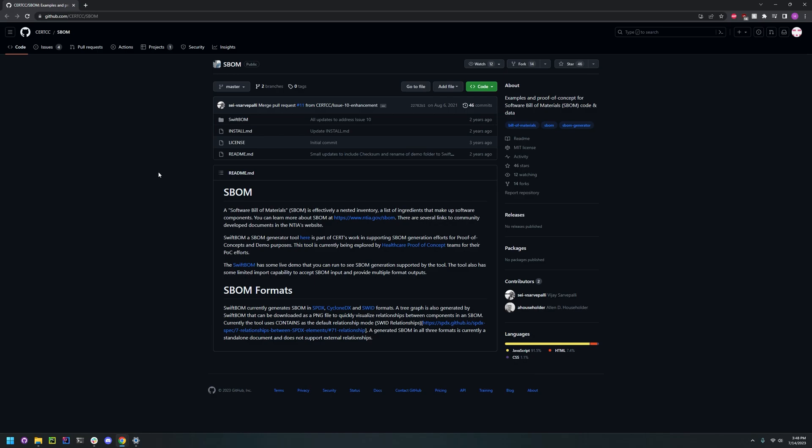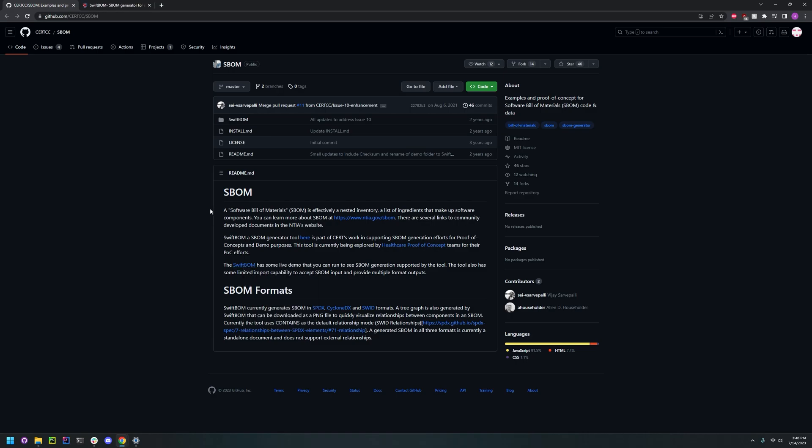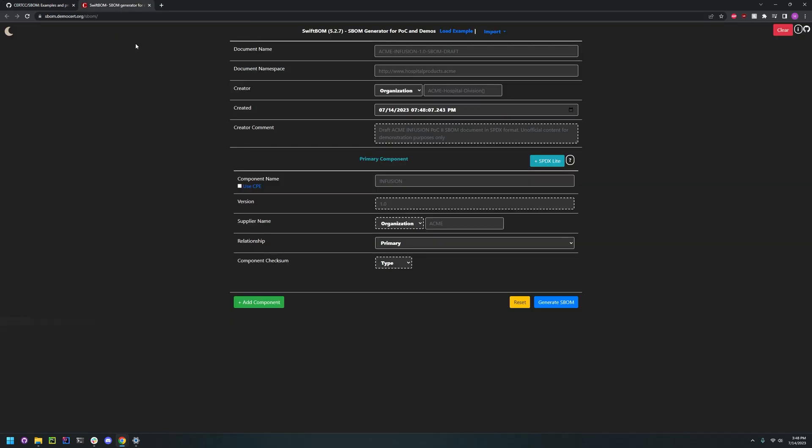To demo our tool today we're going to go into the GitHub page and click their link here and it will take us to this website. And here we can fill out information about our document name, the creator, you can put a comment and then you can add some components.